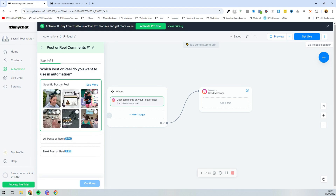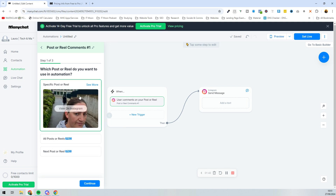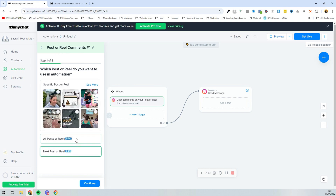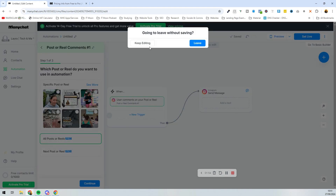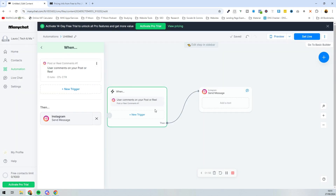Within that trigger, you can choose specific posts or reels, or pick all posts. On the free version, you'd have to pick a specific post, meaning you'd need to set it up separately for each one — which isn't ideal. So we're going to go back and remove that trigger, as it's not the most practical option on the free version.